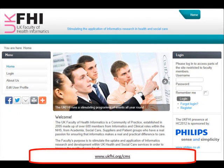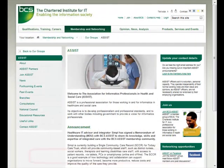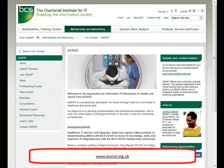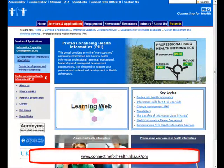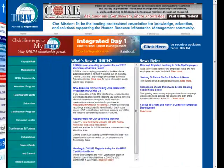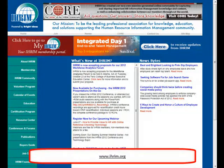The UK Faculty for Health Informatics and BCS Assist offer workshops, webinars, document updates and seminars. The Professionalising Health Informatics site, known as PHI, offers information about courses and qualifications. IRIM, the Institute of Health Records and Information Management, offers specialist qualifications for health records staff, and these often provide transferable contributions to academic courses.